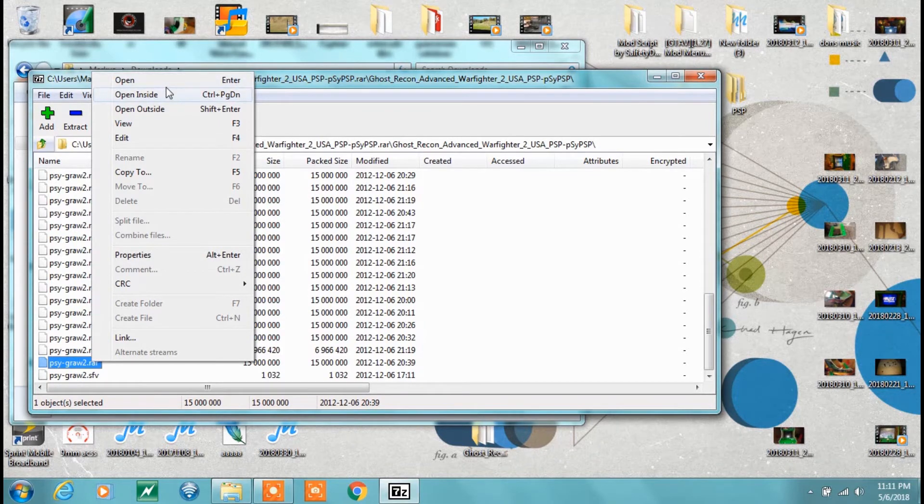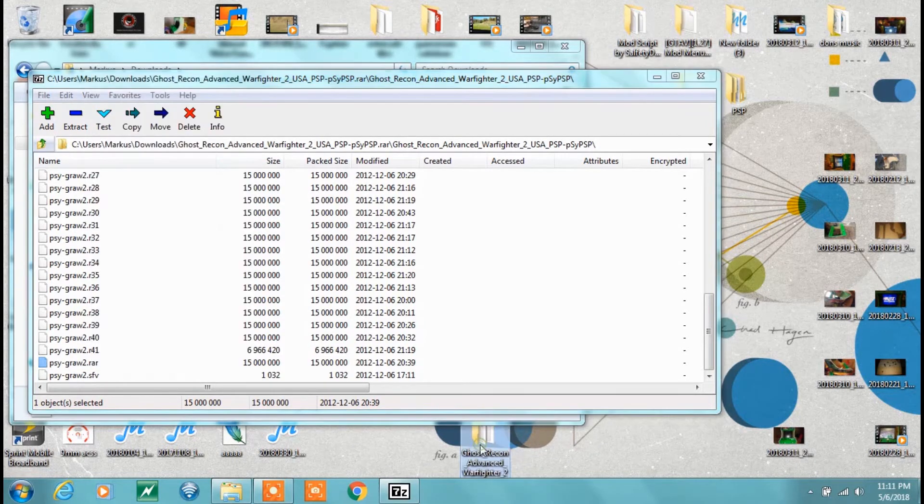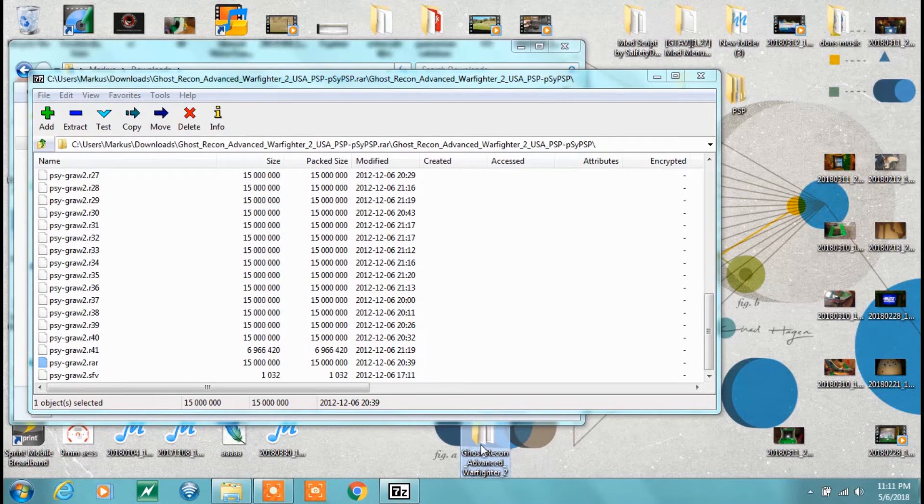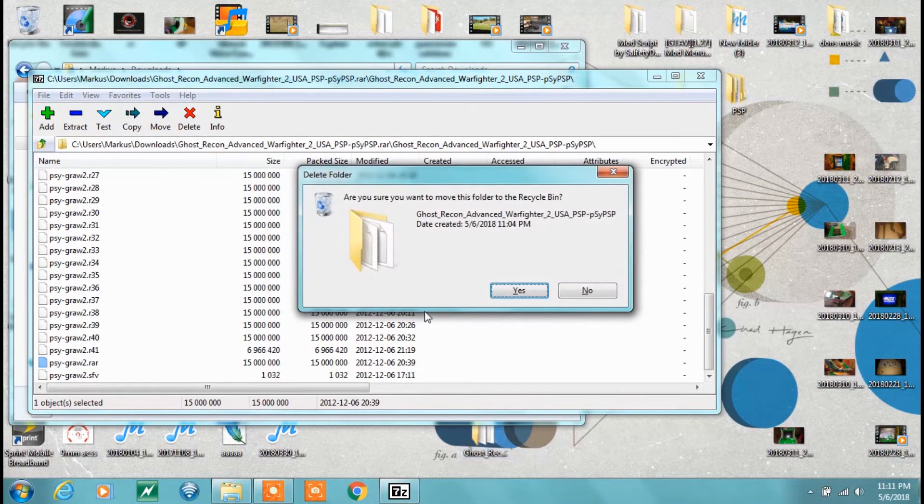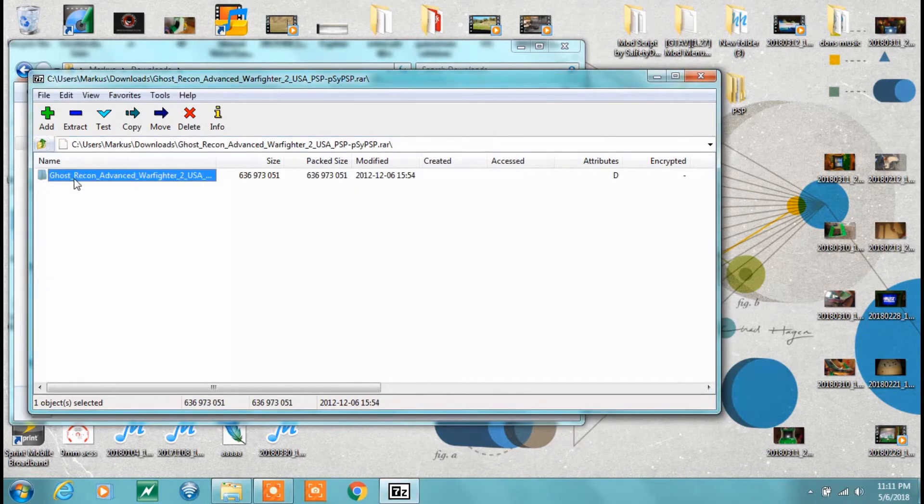You're going to click that right there. Notice all it says is open. Well, that ain't going to work. You have no extraction option right there. That's one of the main issues. You have to move that folder out. I don't know why EMU Paradise with PSP ROMs do this. I'm going to go ahead and delete this off the desktop.